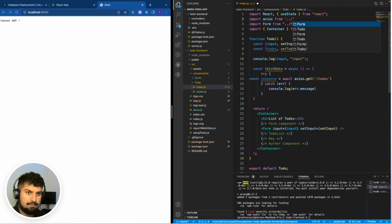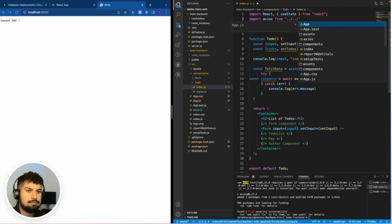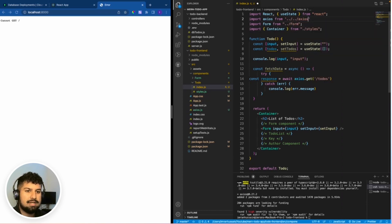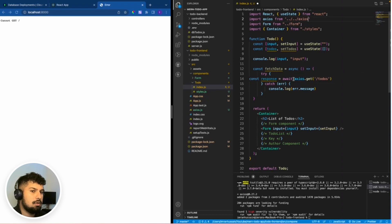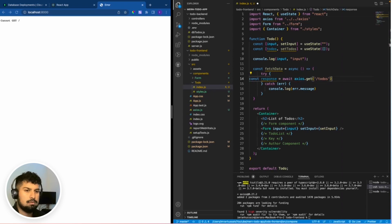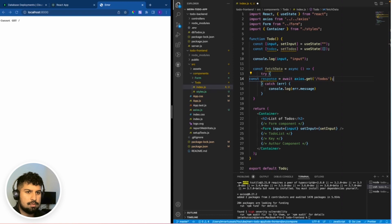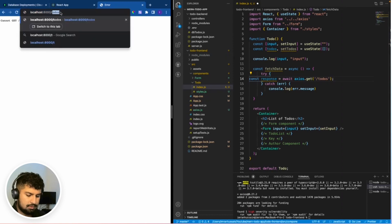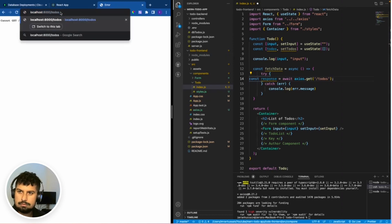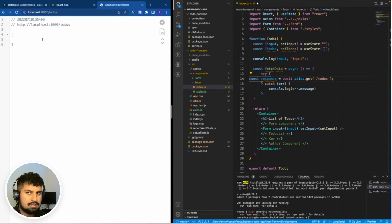Up a level and then up another level into axios. So now we have access to axios.get here and we want to get all of the to-dos. That will be localhost 8000 slash to-dos. As you can see, we have to-dos in there.